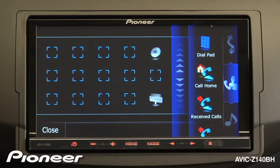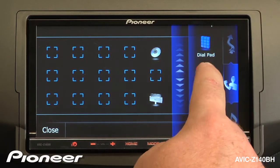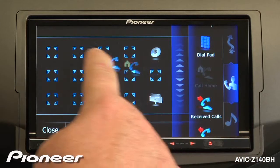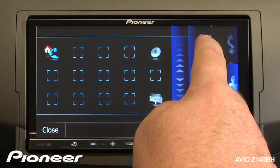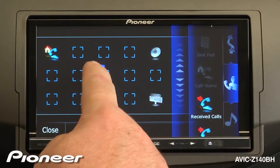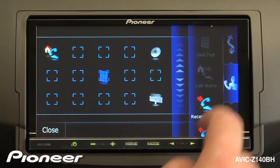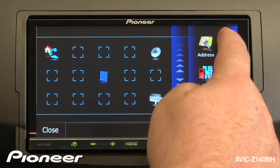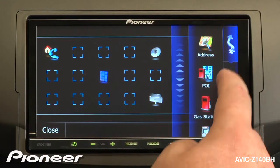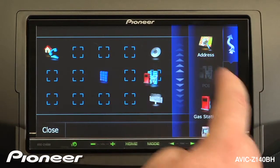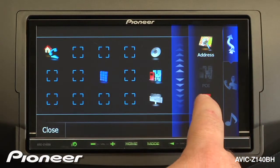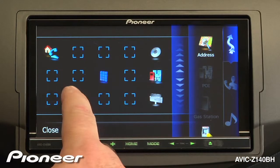We'll make some telephone shortcuts, like call home — I'll put that over here. And put my dial pad here. And I'll do some navigation shortcuts, like POIs and gas stations.